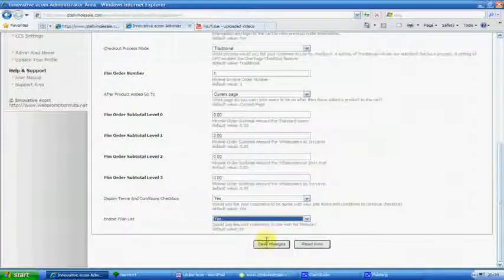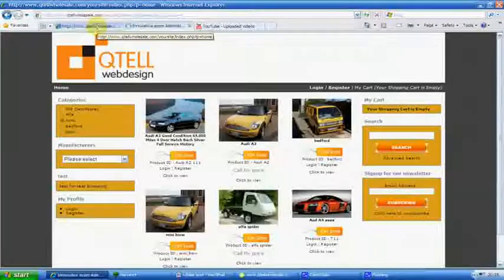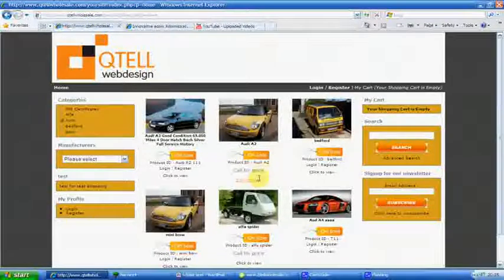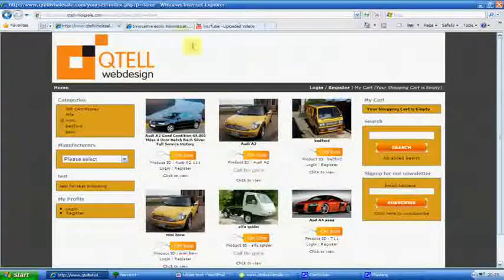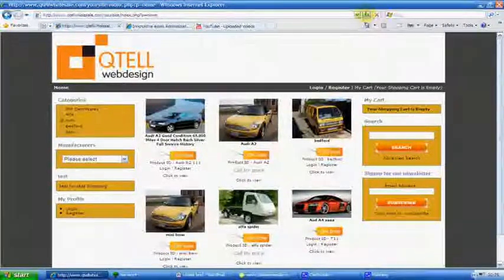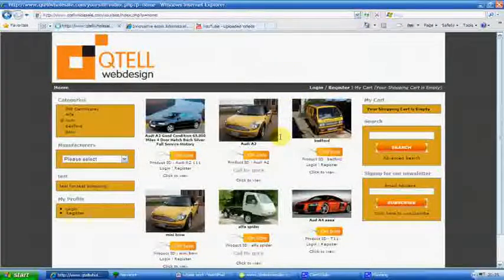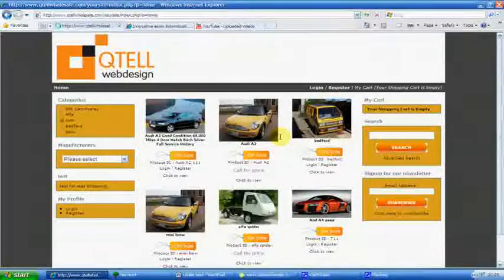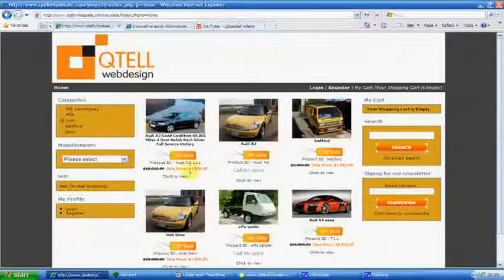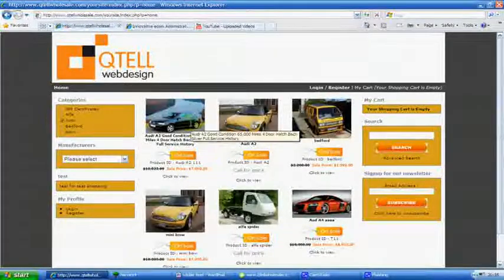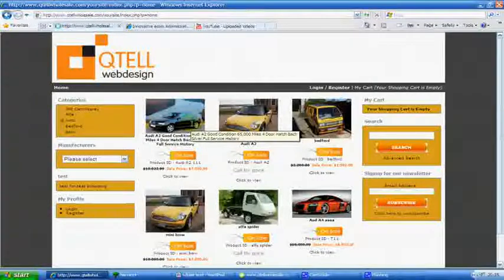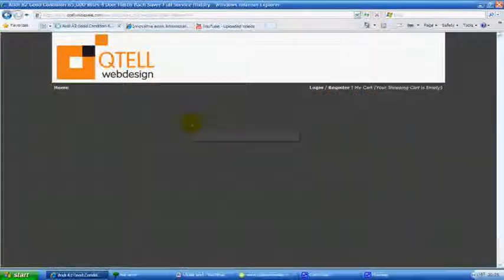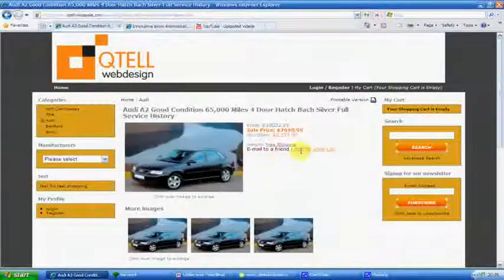So we save the changes, and you will notice now the prices will come back, but the wish list will come back in again. Now it's fairly straightforward once you go through. See the prices are back again. Click on one of them and you will see the wish list come in here.